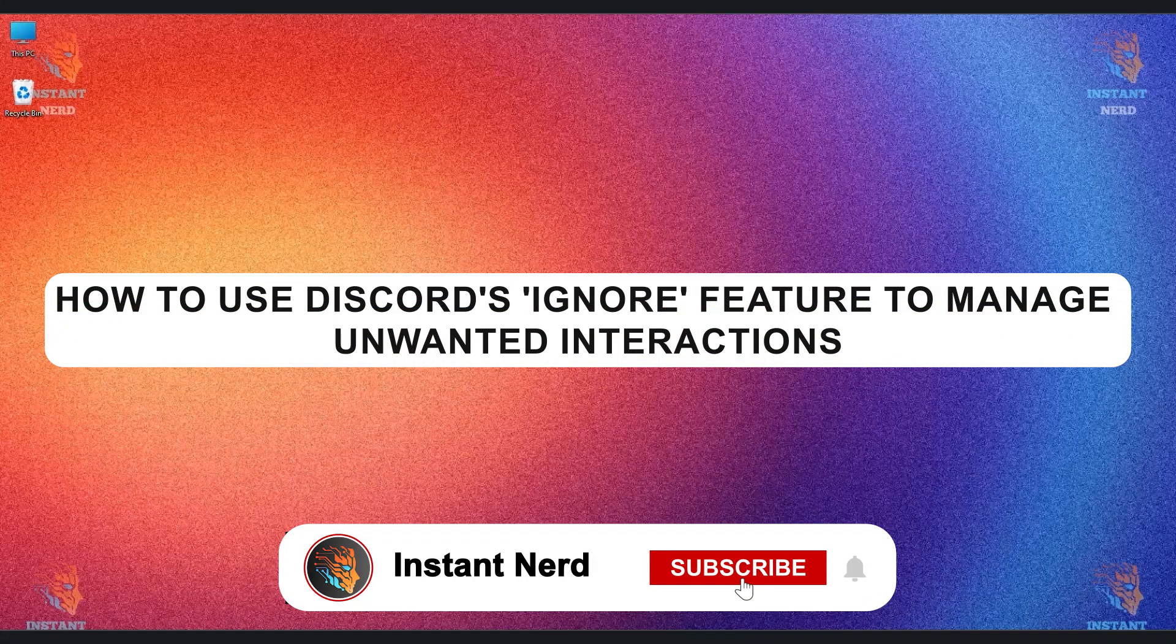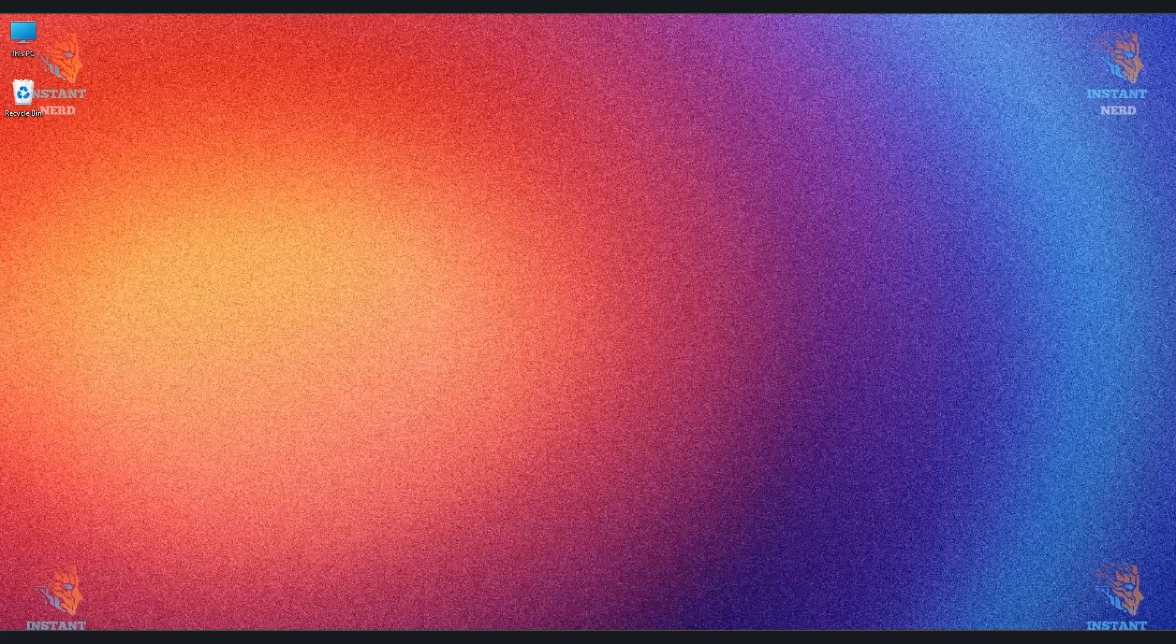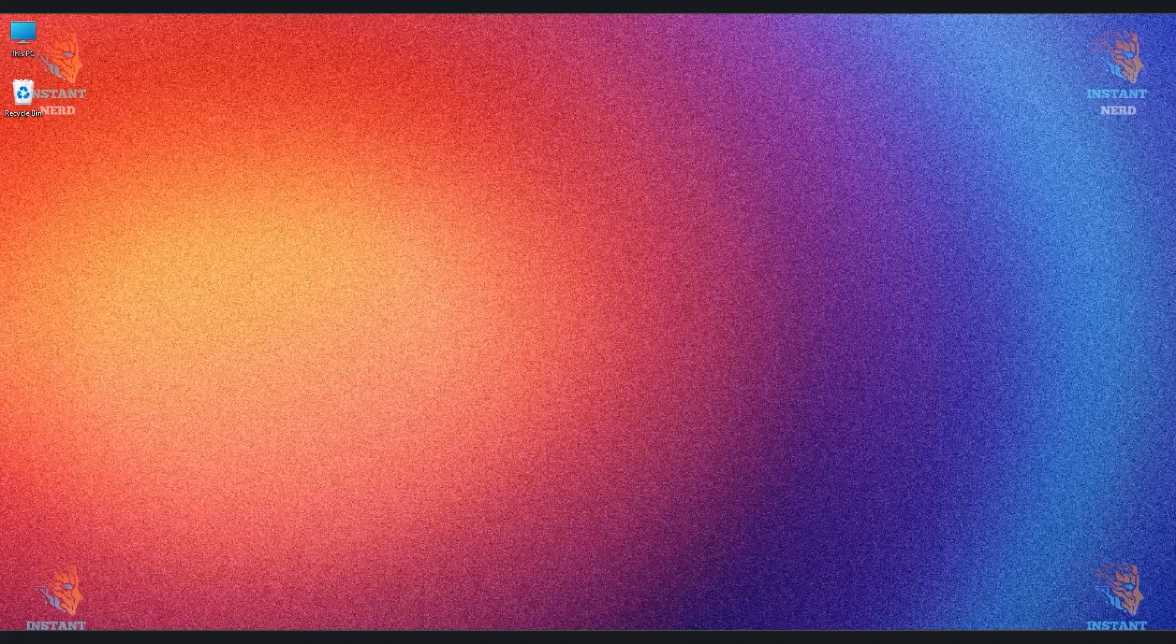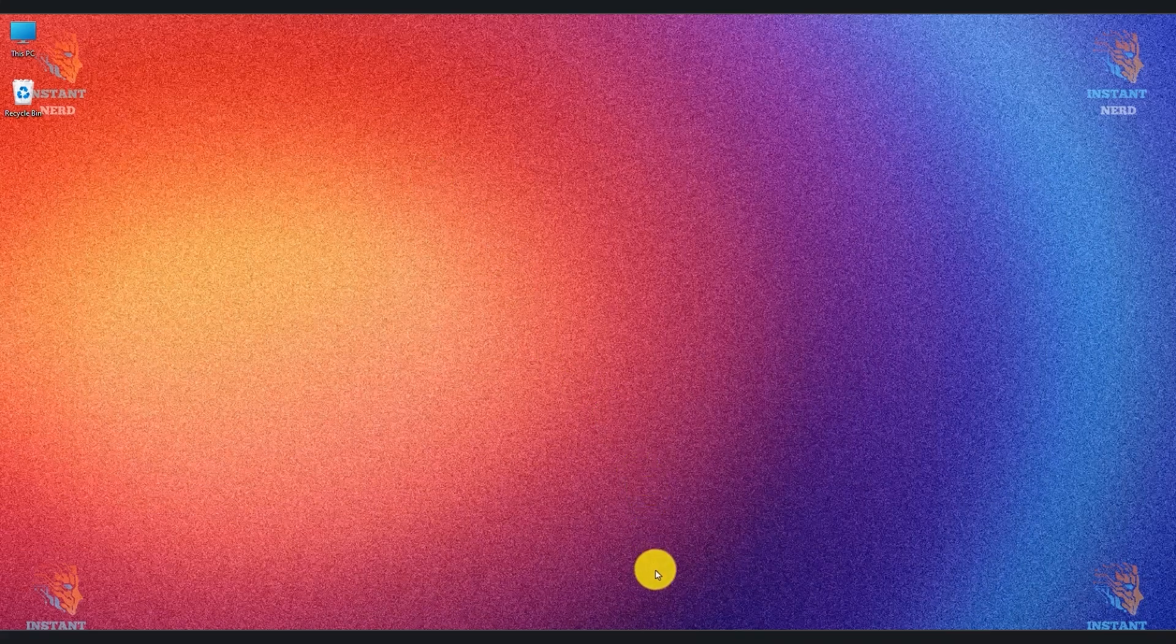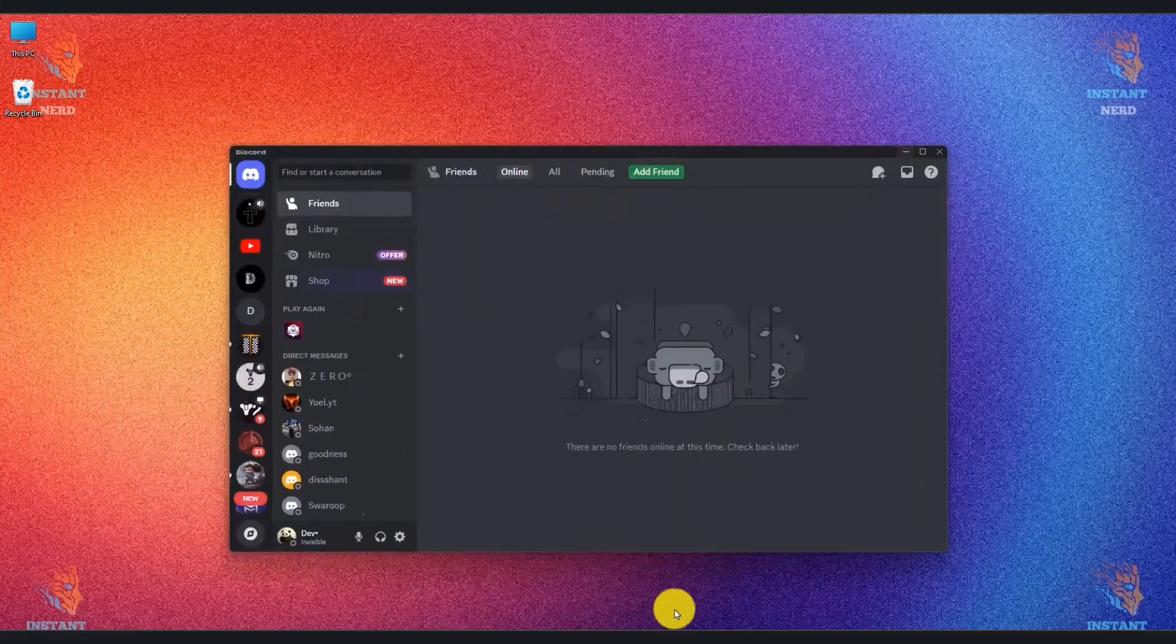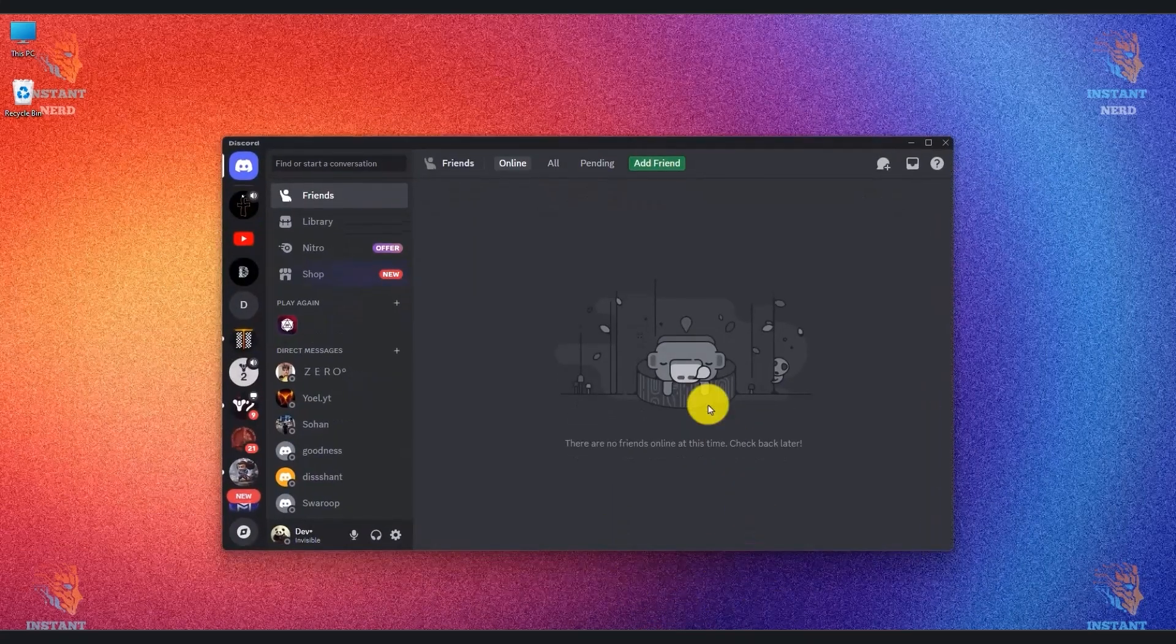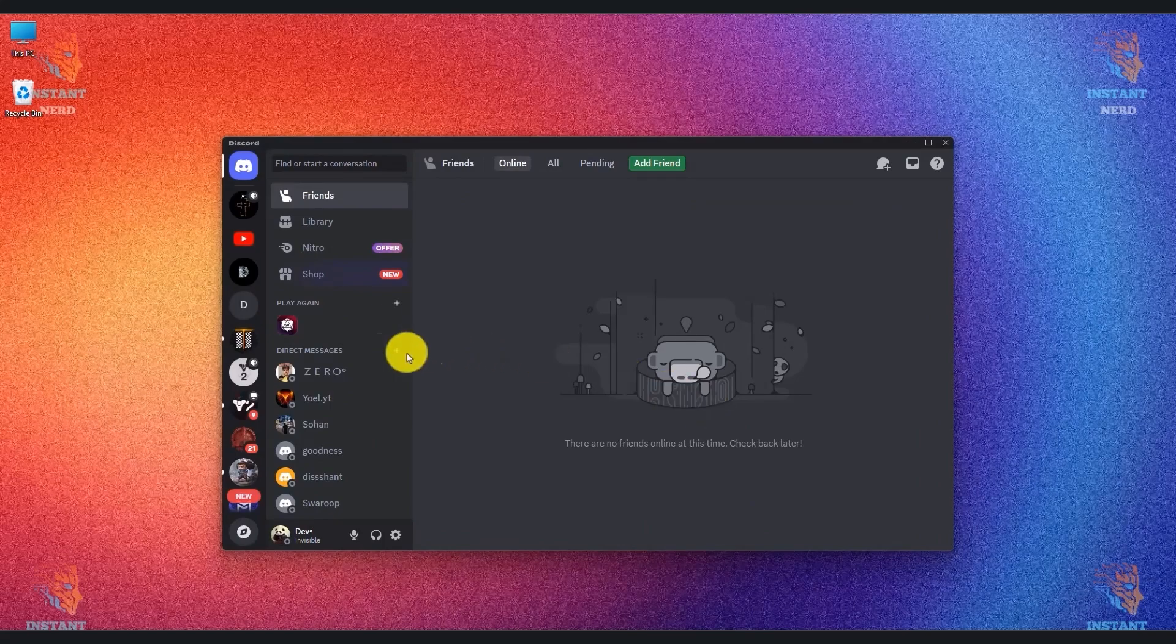Hello everyone and welcome back to the channel. In today's video I will show you how to use Discord's ignore feature to manage unwanted people. So what you have to do is just simply open your Discord server.